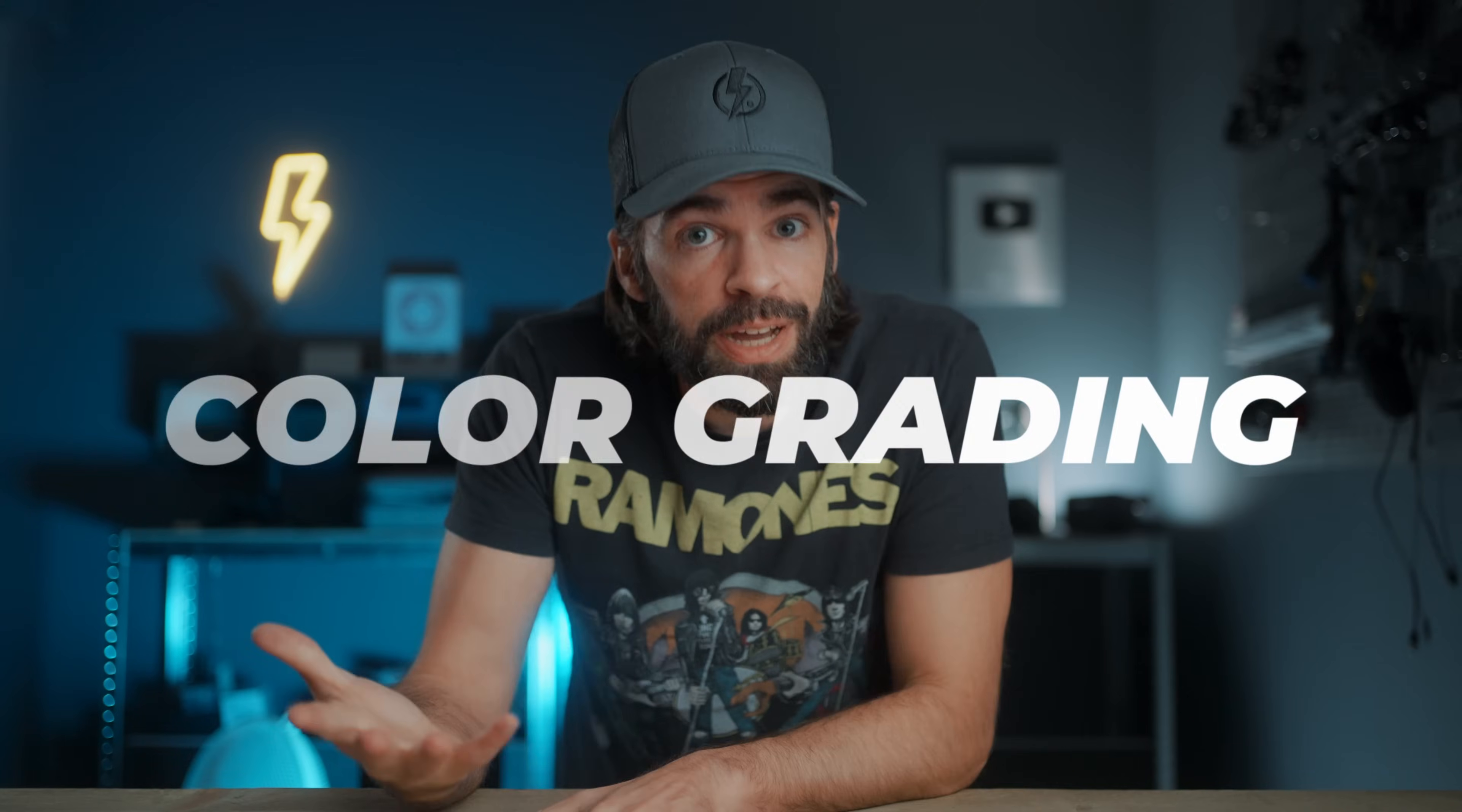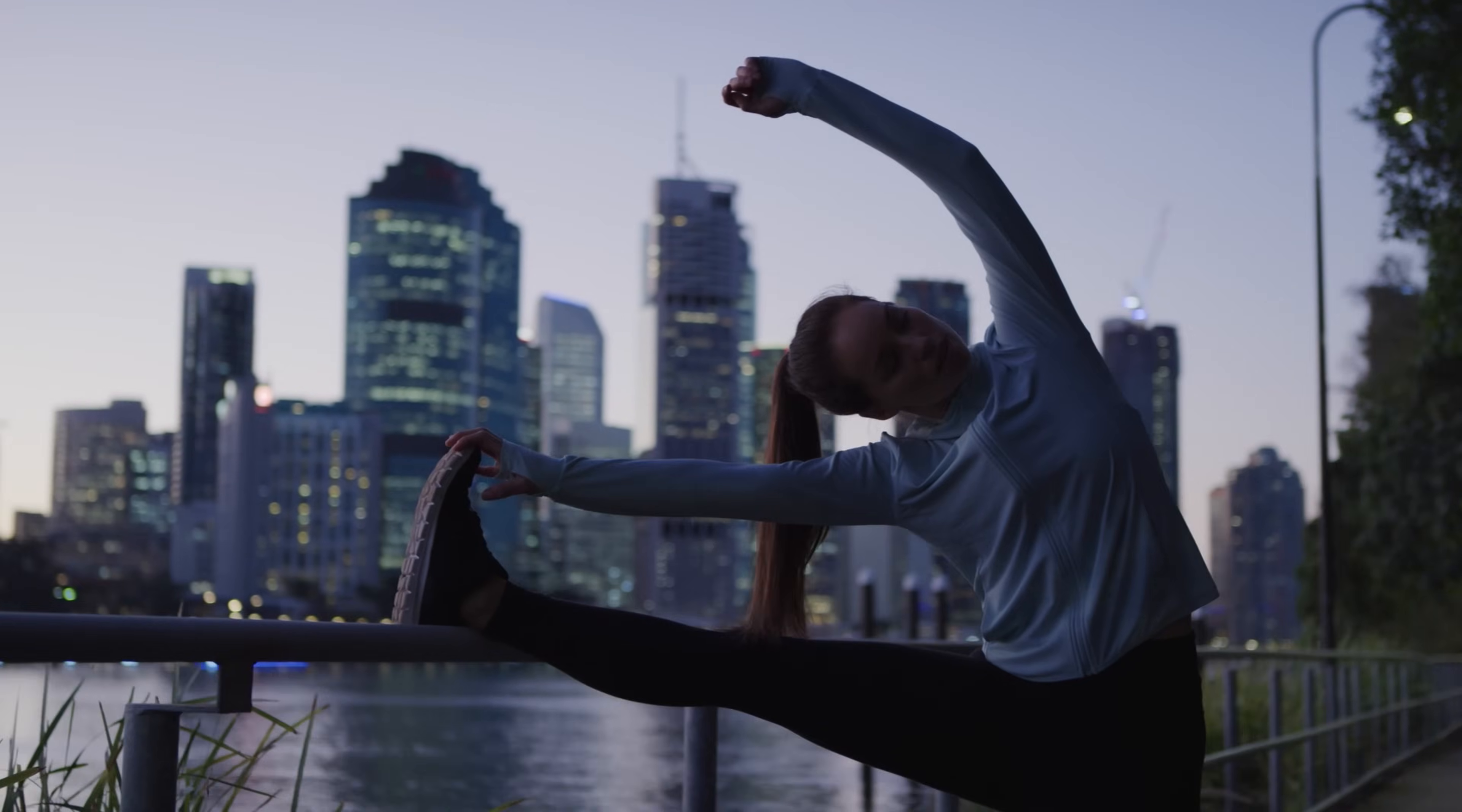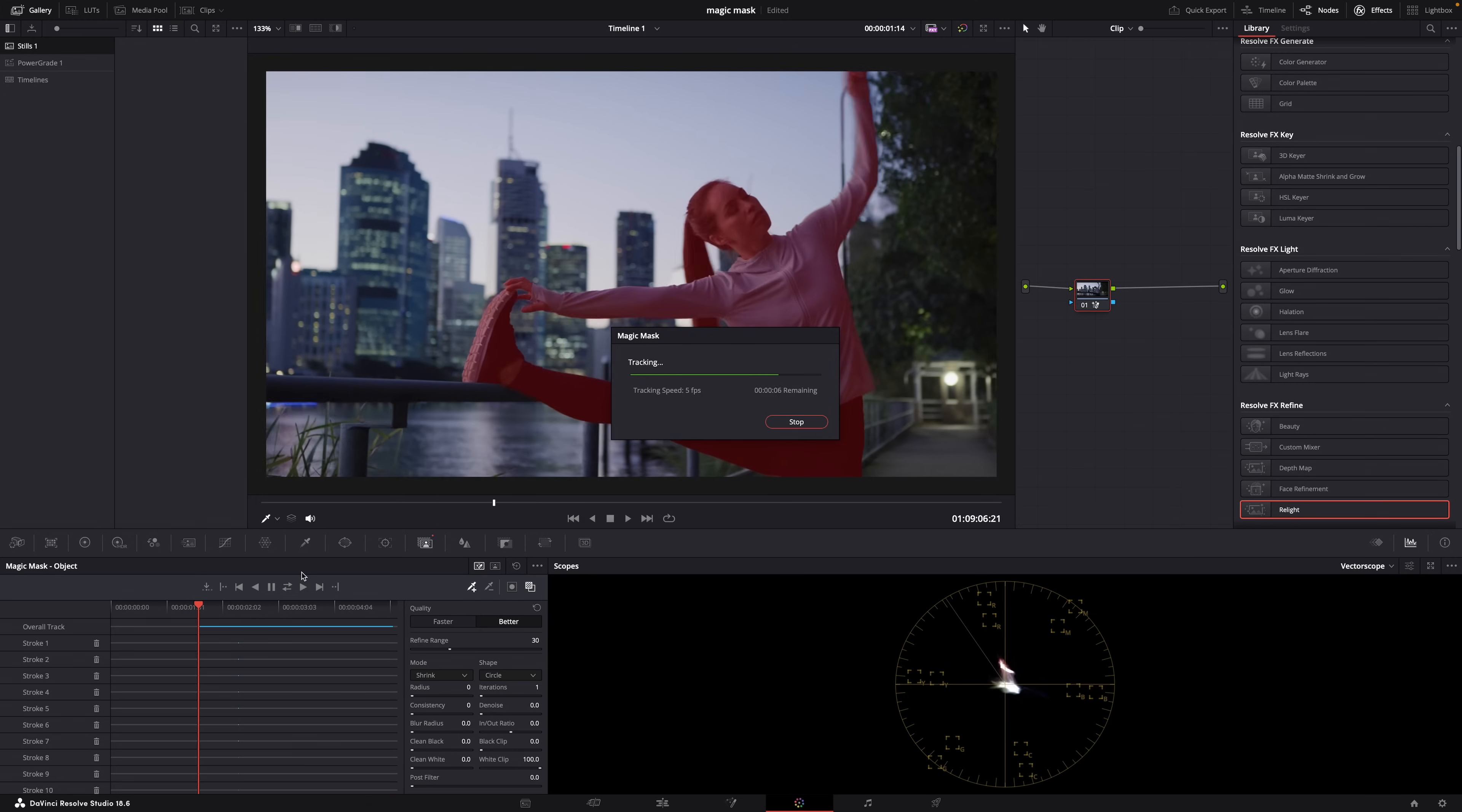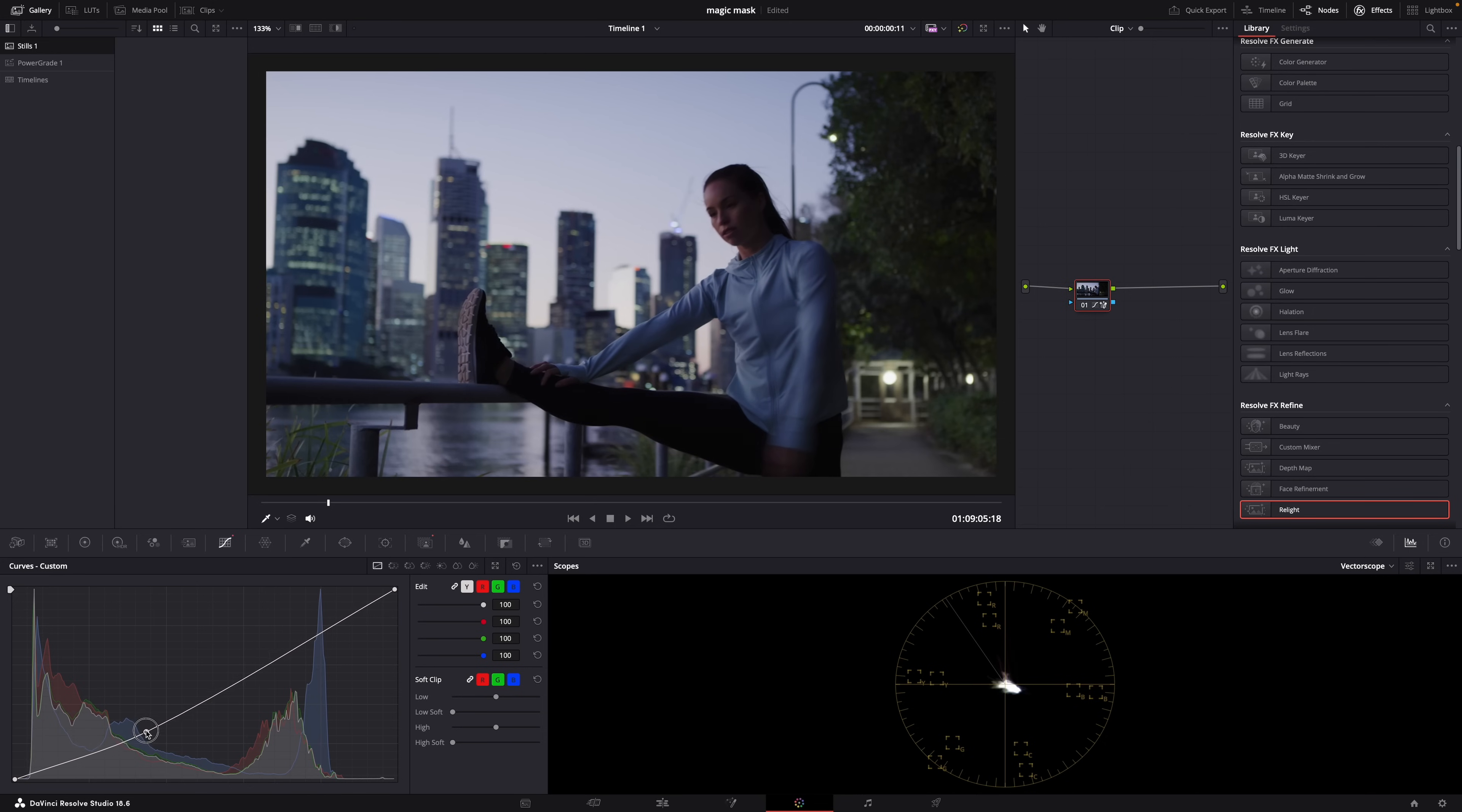And then what I use Magic Mask a lot for is color grading. Now Magic Mask doesn't replace normal power windows, but it's just that sometimes Magic Mask works better and sometimes a normal power window works better. So let's say I want to brighten or darken the subject or just mess a bit with the colors. It's super easy: just create a mask and then start messing with the color controls. And like I said, sometimes I use a regular power window, sometimes I use Magic Mask, it just depends. It's just a matter of learning when to use Magic Mask and when to use a normal power window. They both have their use cases.